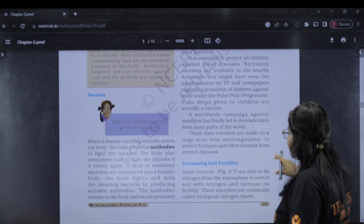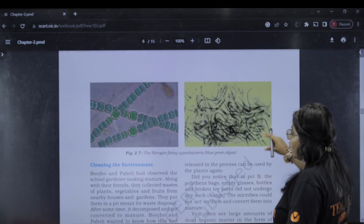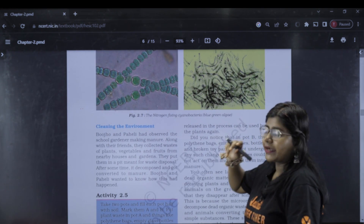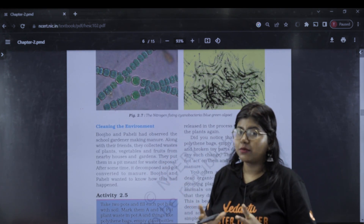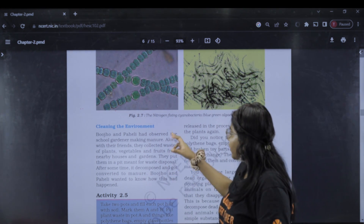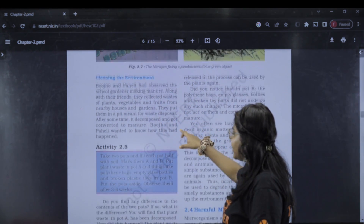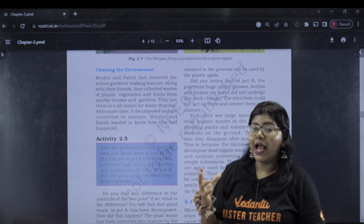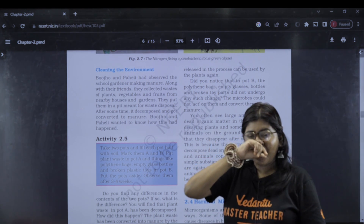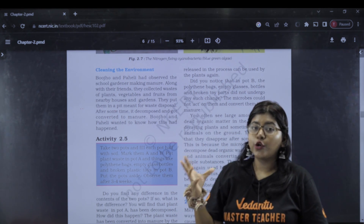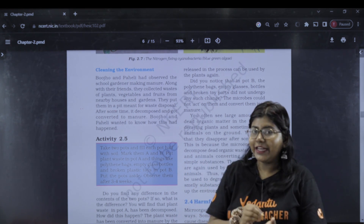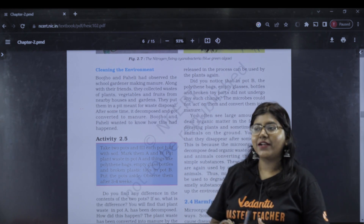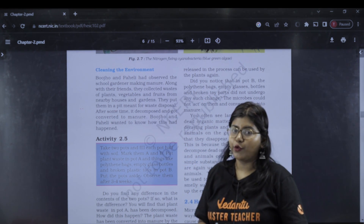Next, we will see soil fertility. Nitrogen fixation is very important. Cyanobacteria and Rhizobium carry out nitrogen fixation. When you clean the environment, organisms are decomposed. They are broken down in the soil, and nitrogen returns to the soil.